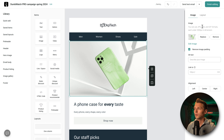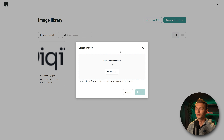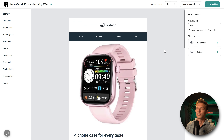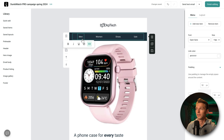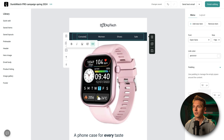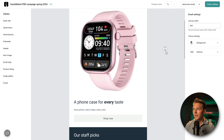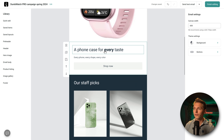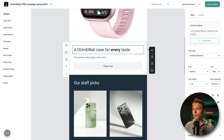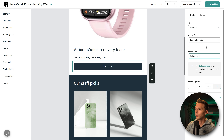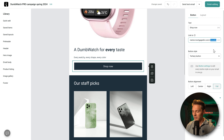We replace the placeholder image with our own Dumpwatch image — upload from computer, select, and put it in the email. Then we customize the category links to point to our gaming and consoles sections. We change the text: instead of 'a phone for every taste,' it becomes 'every watch, every shape, every color.' We change the button to our brand style and link it to elementor.marxdv.com/dumpwatch.